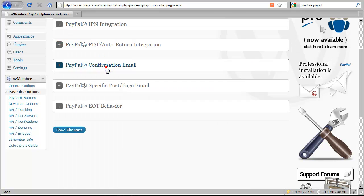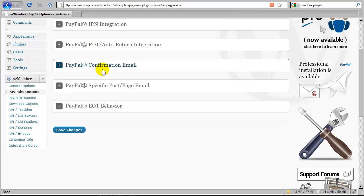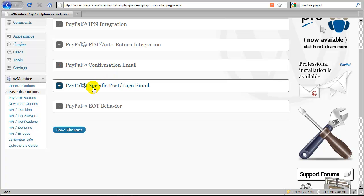We're going to skip this section because there's going to be another video on this specific feature, which is called specific post/page access. This is very similar to this email, only dedicated for that specific feature, which is an added layer of functionality for S2 Member. Check the website at S2Member.com for a video covering this topic.